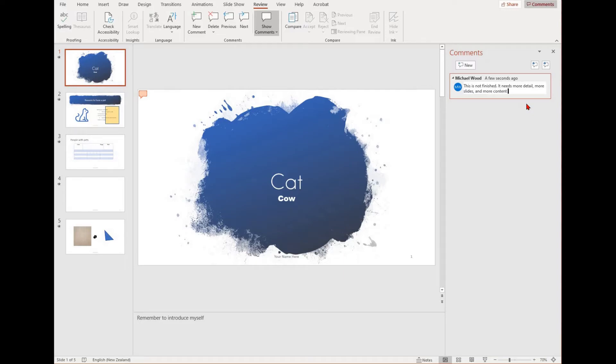You can see other people's comments, reply to them, and even delete them. Have a play around with this as you work through.